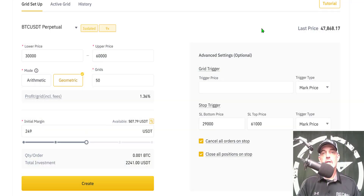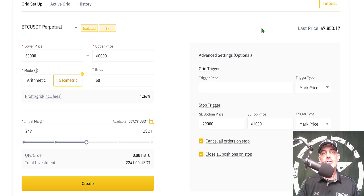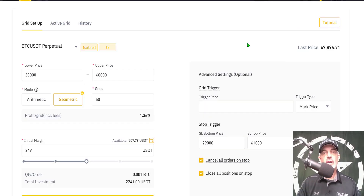Welcome to the Recon Trader. In today's video I will show you how to configure and deploy a free Bitcoin trading grid bot on the Binance Futures platform. So let's get right to it.